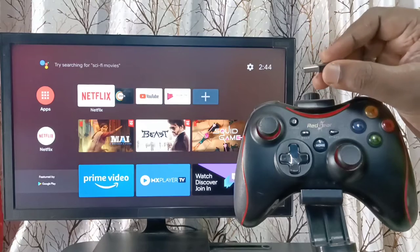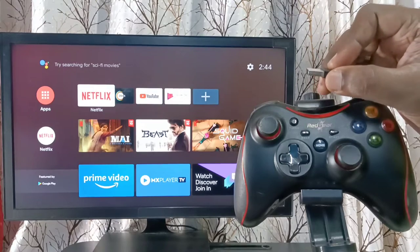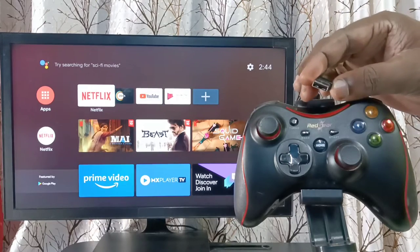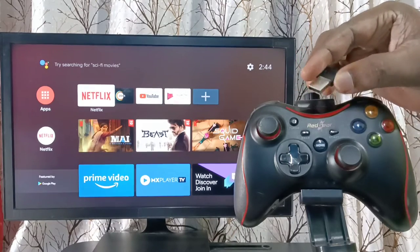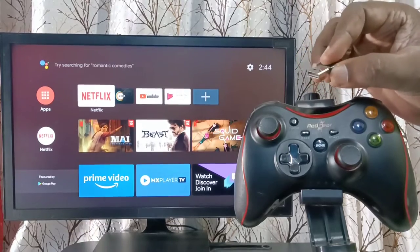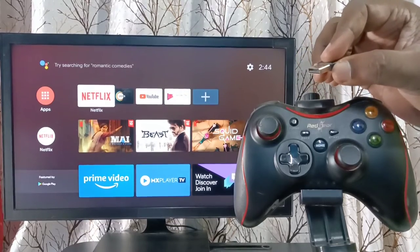First we need to connect this wireless USB receiver to USB port of the TV. So let me connect it.